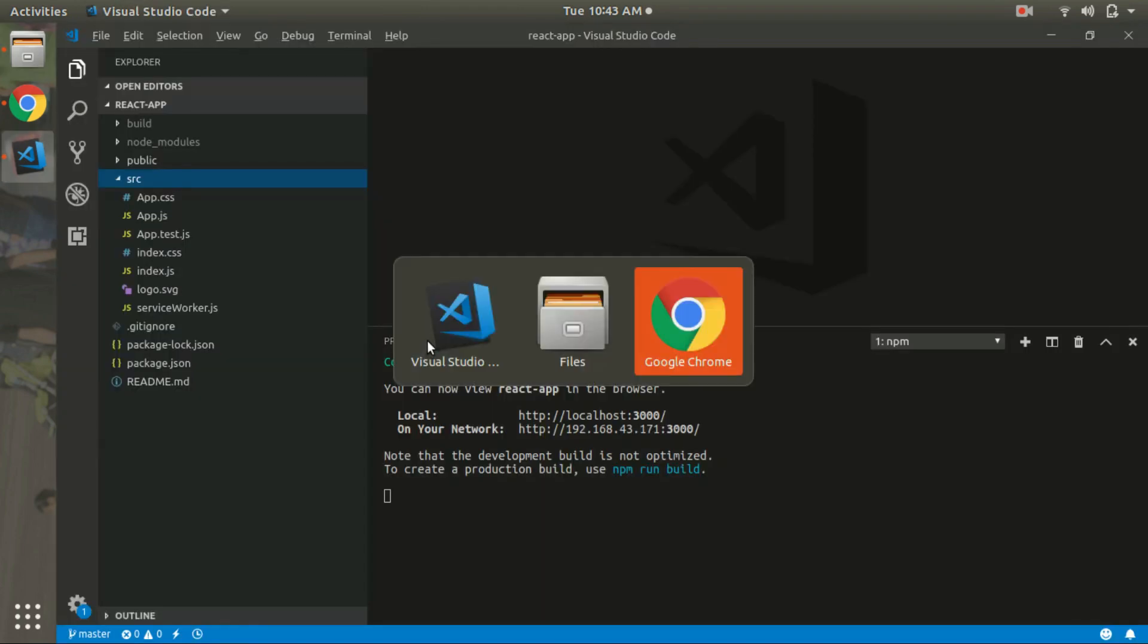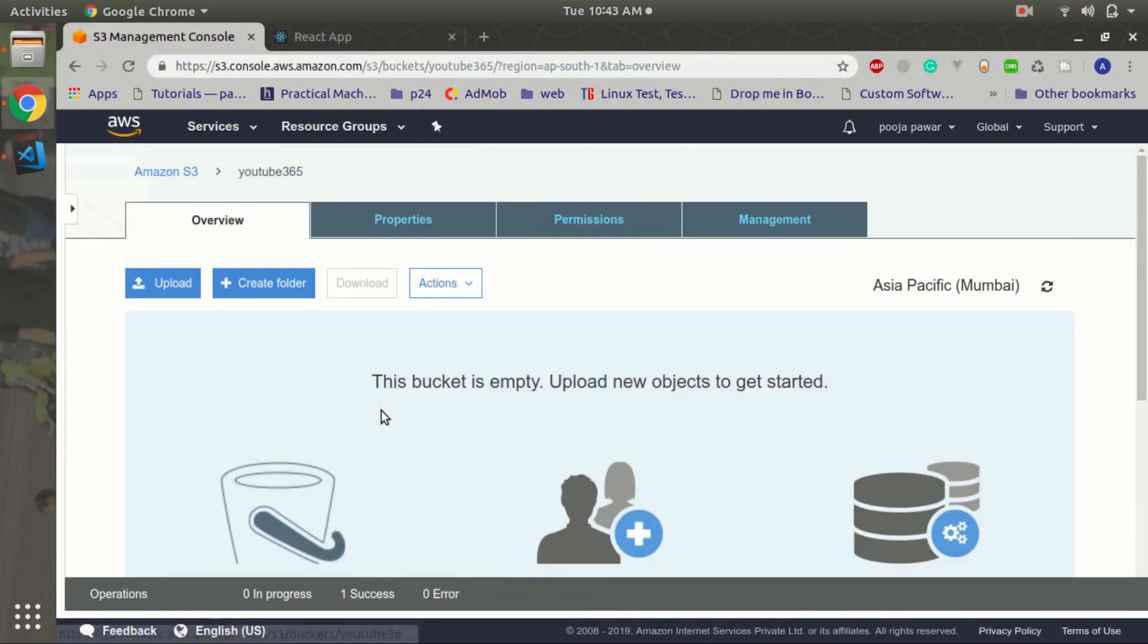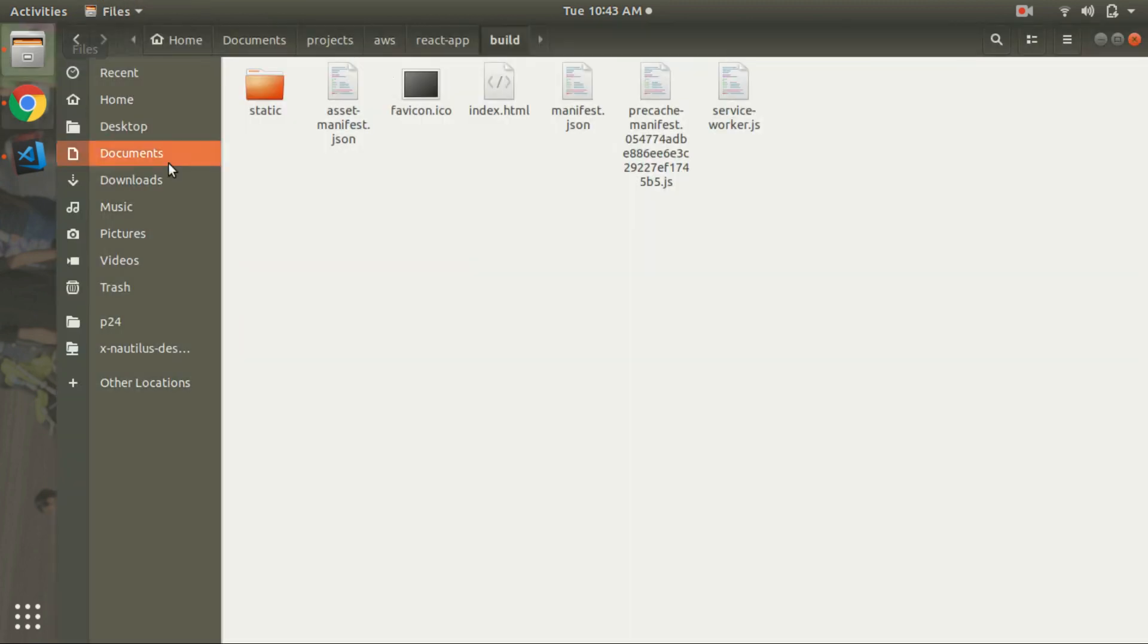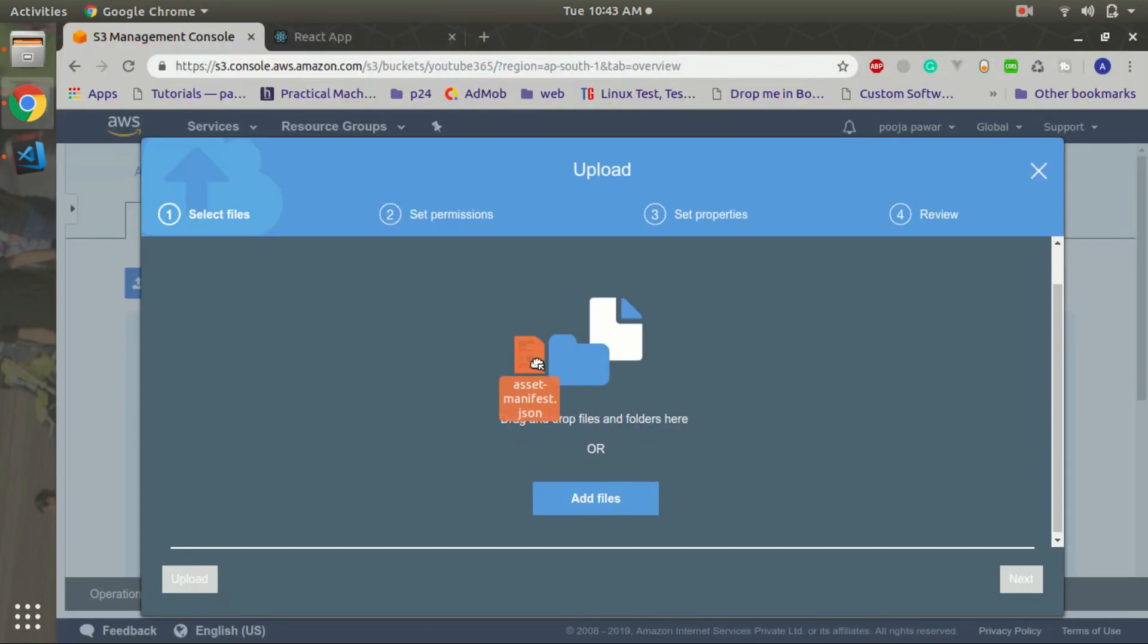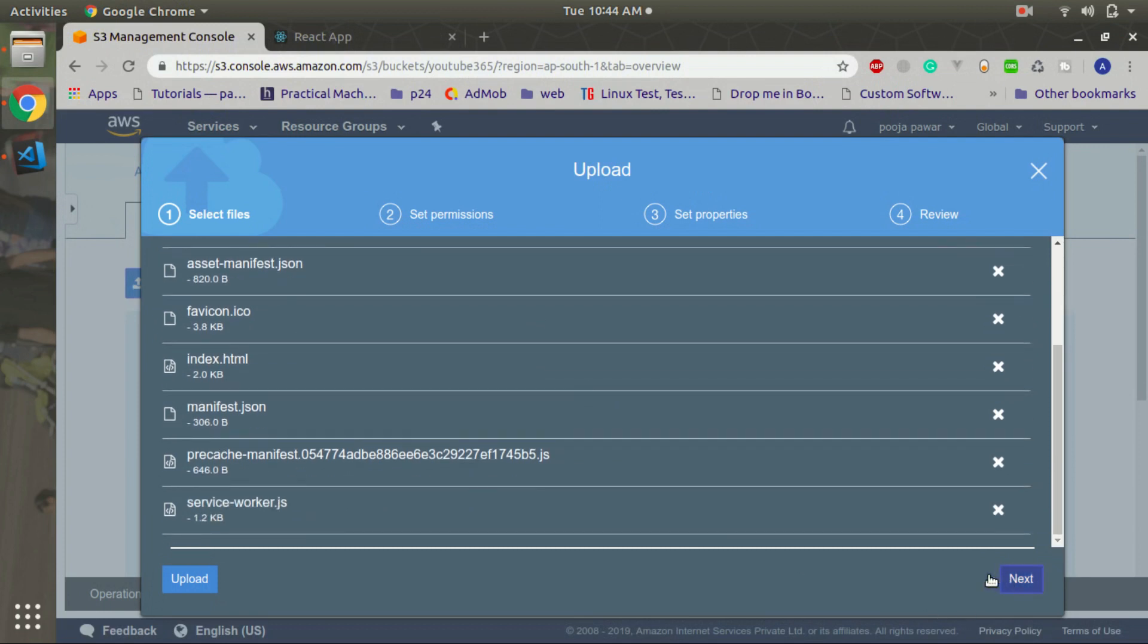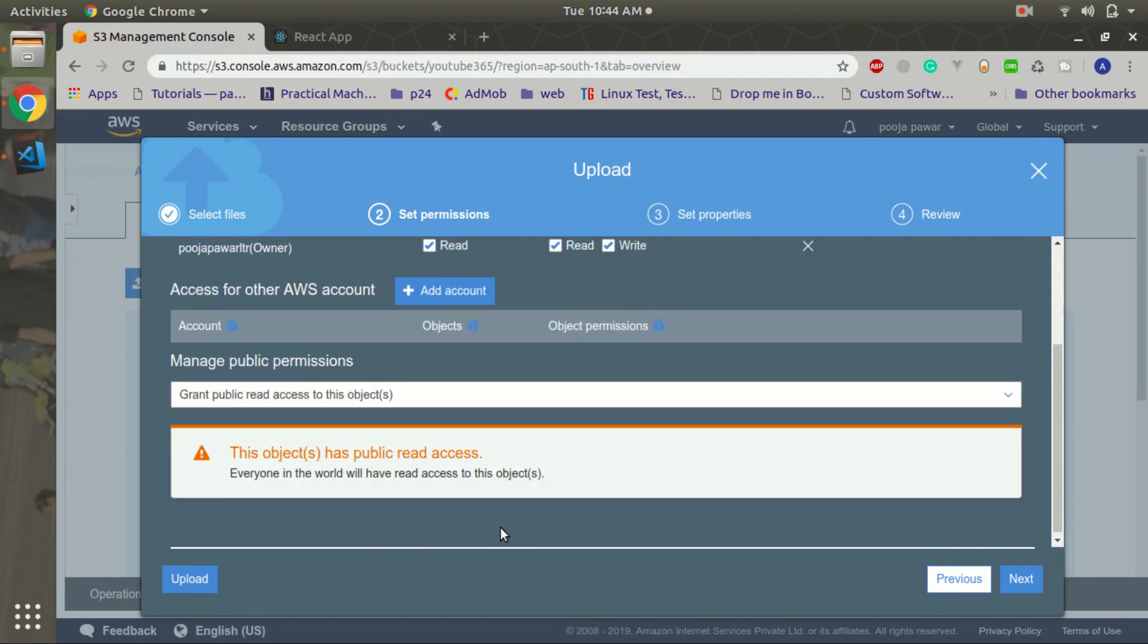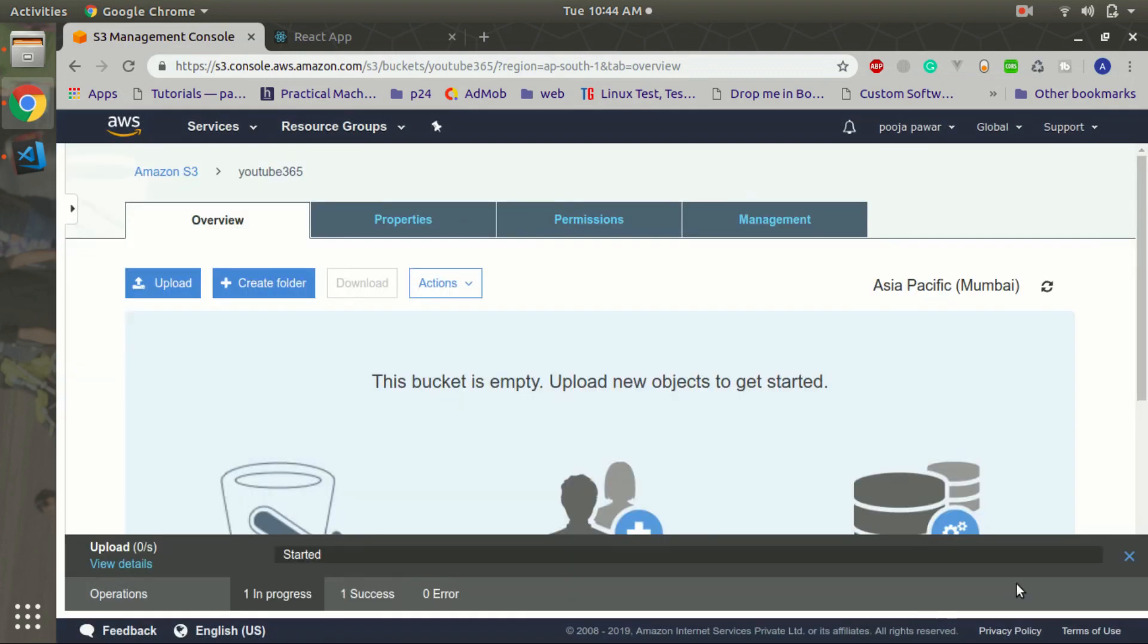You have to upload it to S3 bucket, so go inside and click on upload. We will just select all and add to this. Now click on the next and allow public read permission, so click on the next, next, and upload.